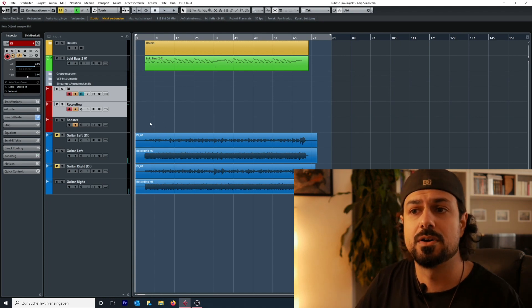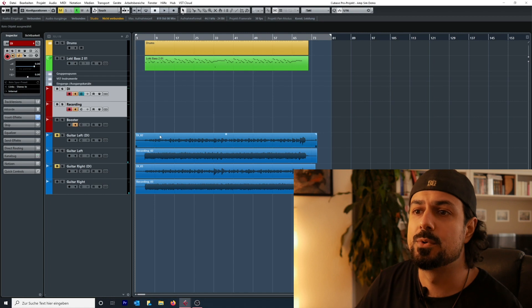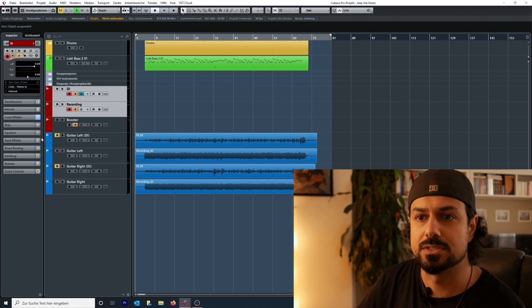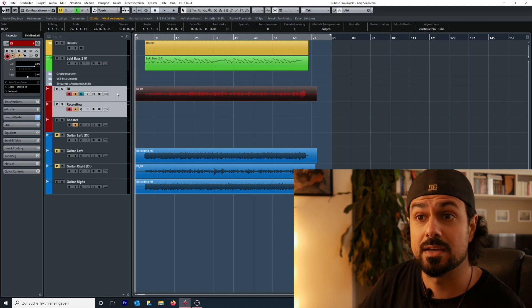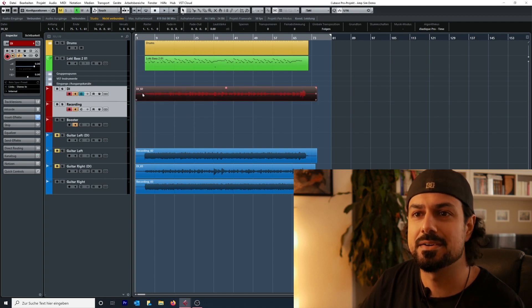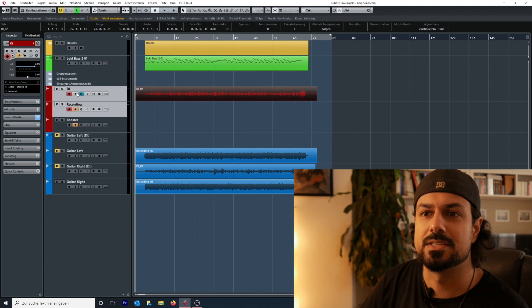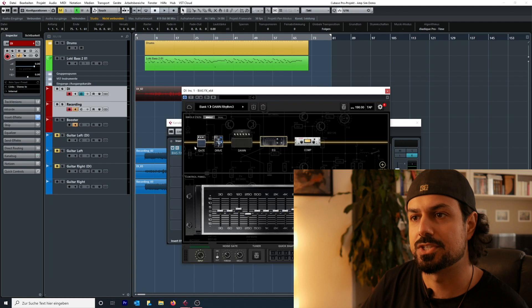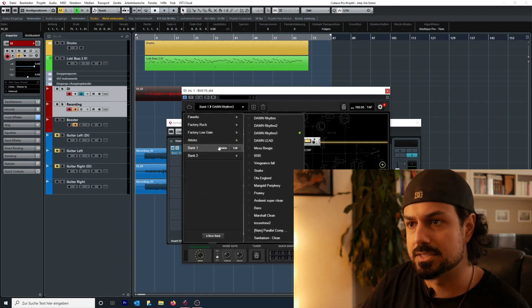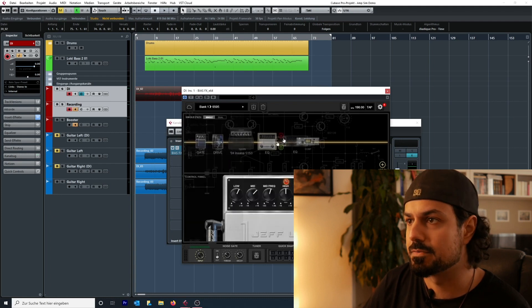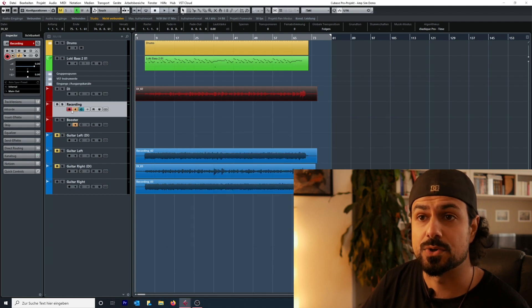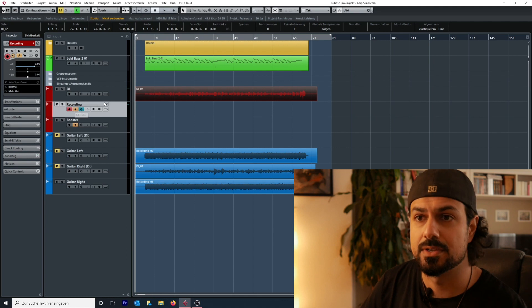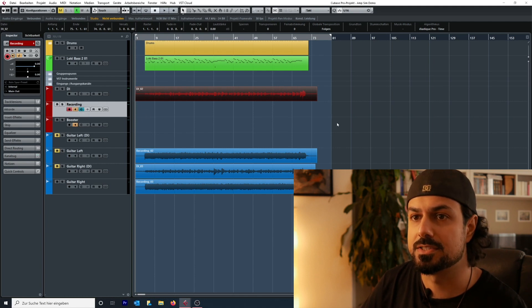If that happens it doesn't matter anymore because you can always reamp. For instance, to reamp the left guitar I would just drag the DI track up to the DI track, deactivate the monitor button, and change the setting — let's go for a 6505. Then I just need to record on the recording track.